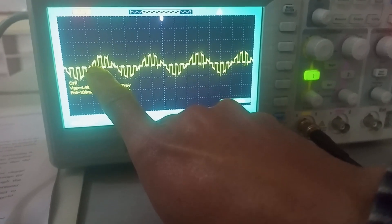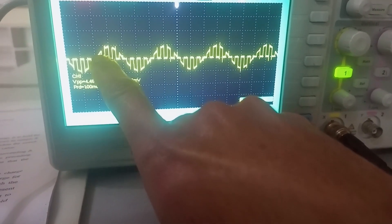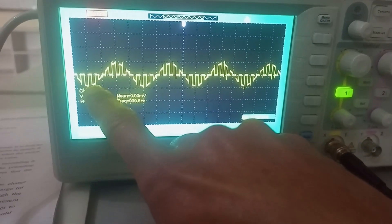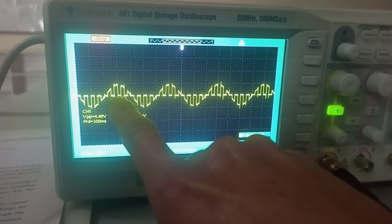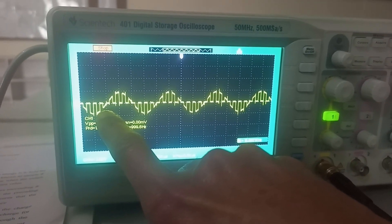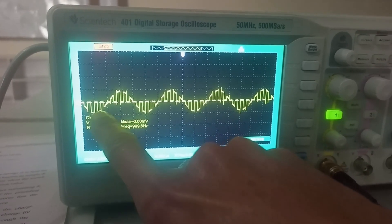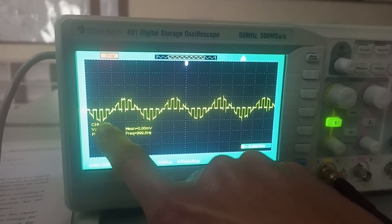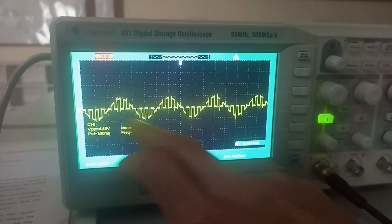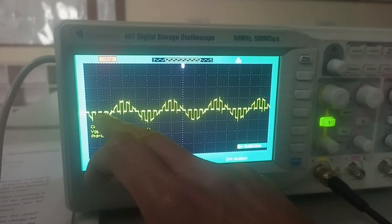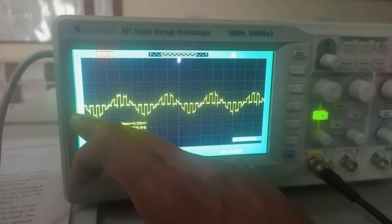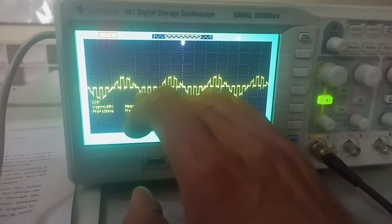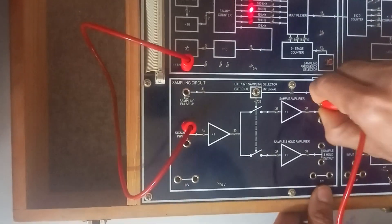This is called natural sampling because the sampled output has the same shape as the input signal. During the off period the output remains zero, but during the on period it has the same shape as the input signal — a sinusoidal shape. At the off time period the output is zero. The shape of the sample is the same as the original input signal. This is natural sampling.